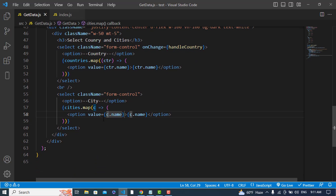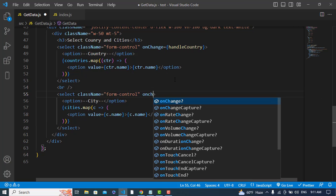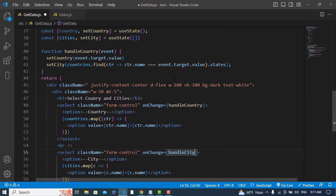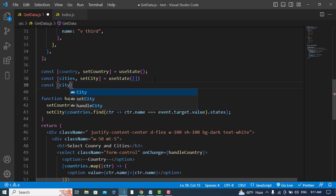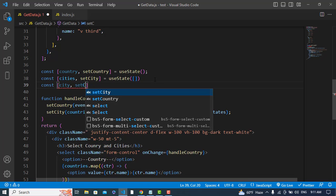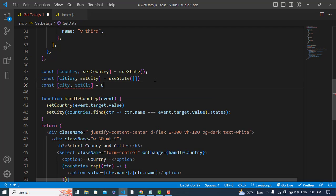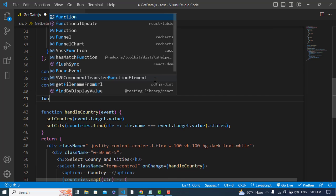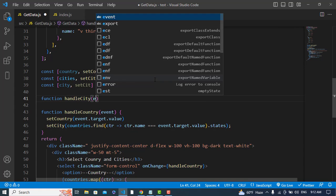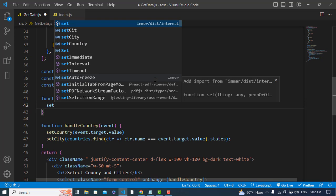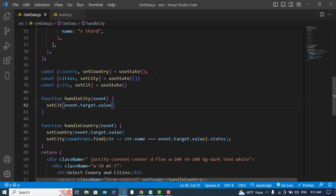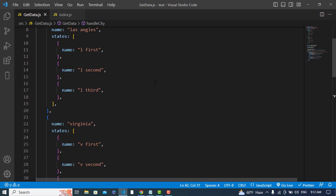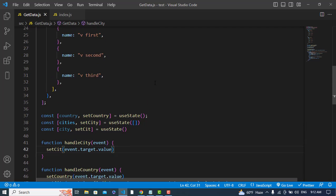If you'd like to store the value of the selected city, just call an onChange event — handleCity — and create a variable. We already have city from useState. Create the handleCity function to set the city value as well. That's the dependent dropdown list in React JS. If you liked the video please subscribe to our YouTube channel, thanks for watching.